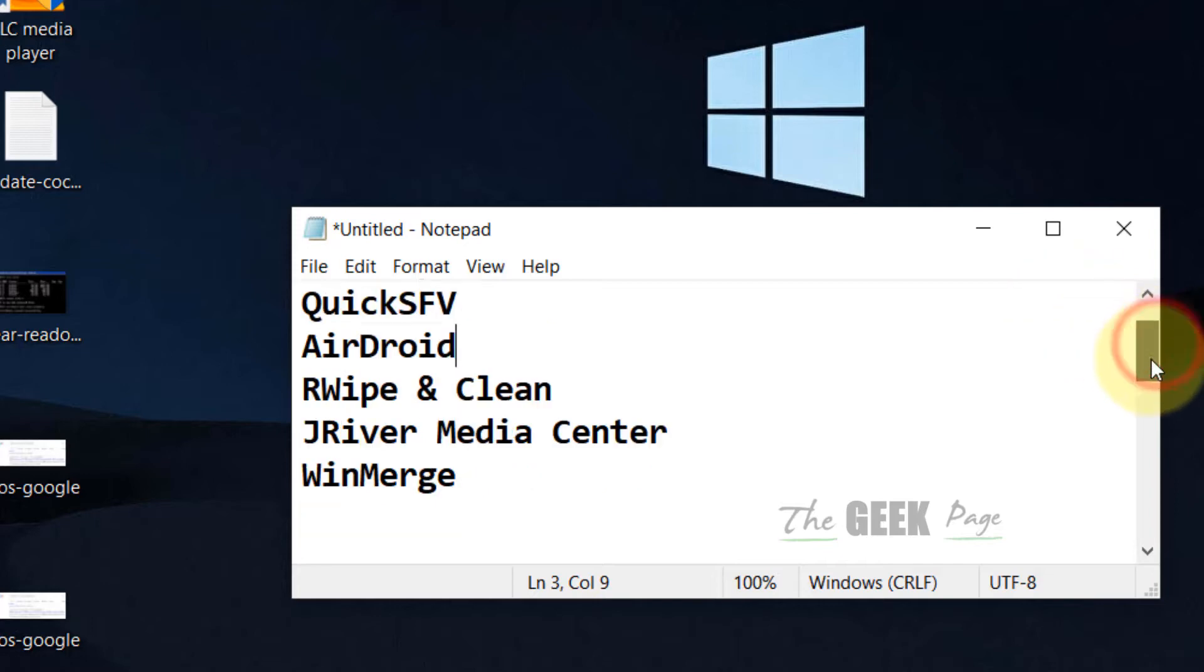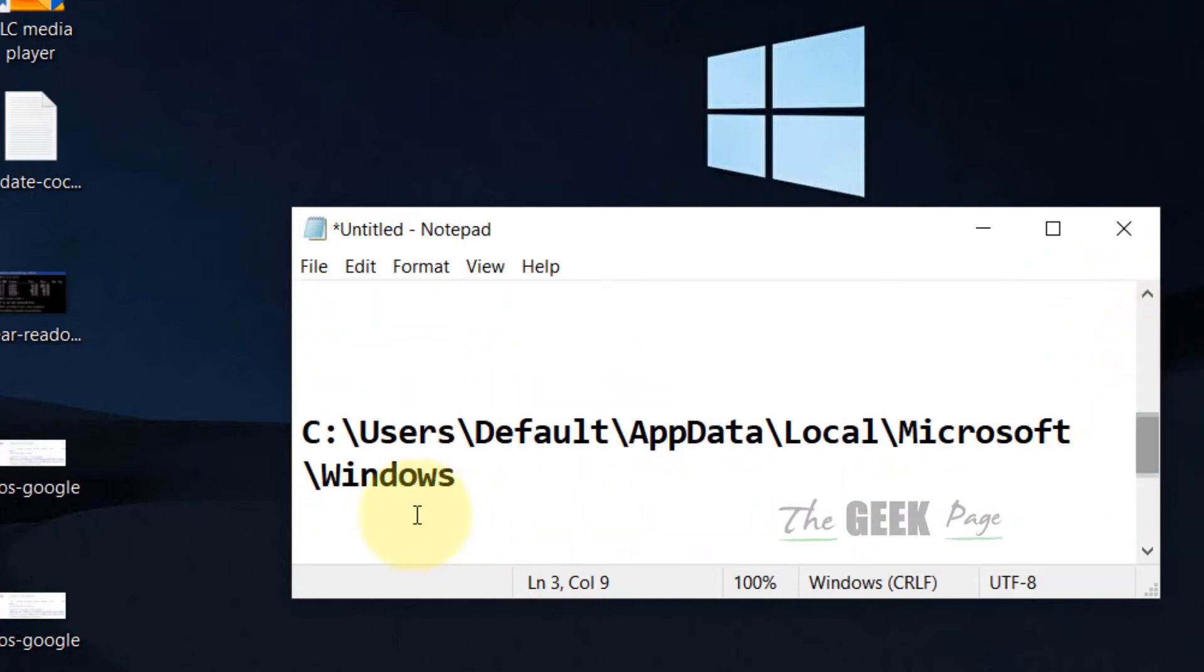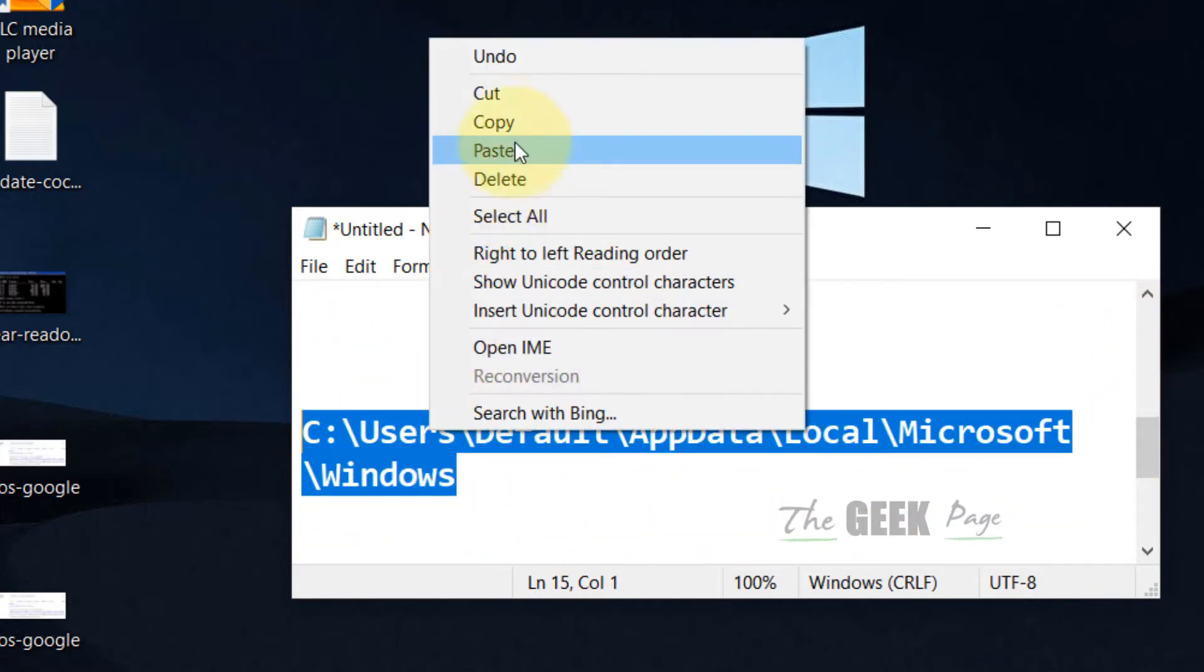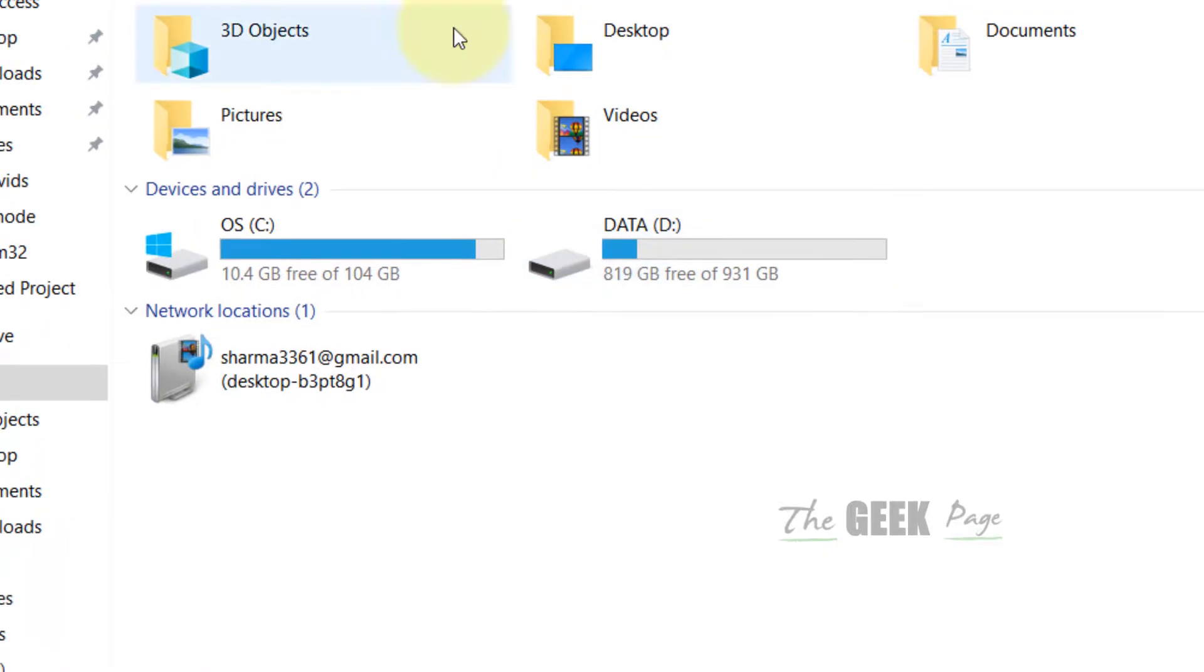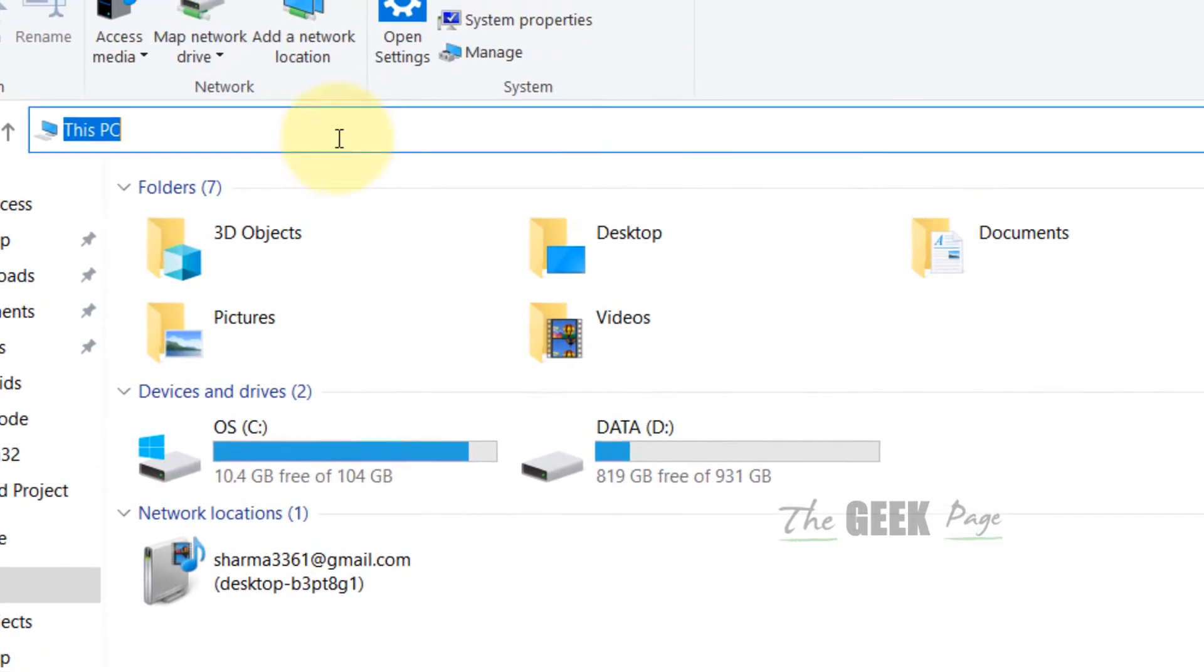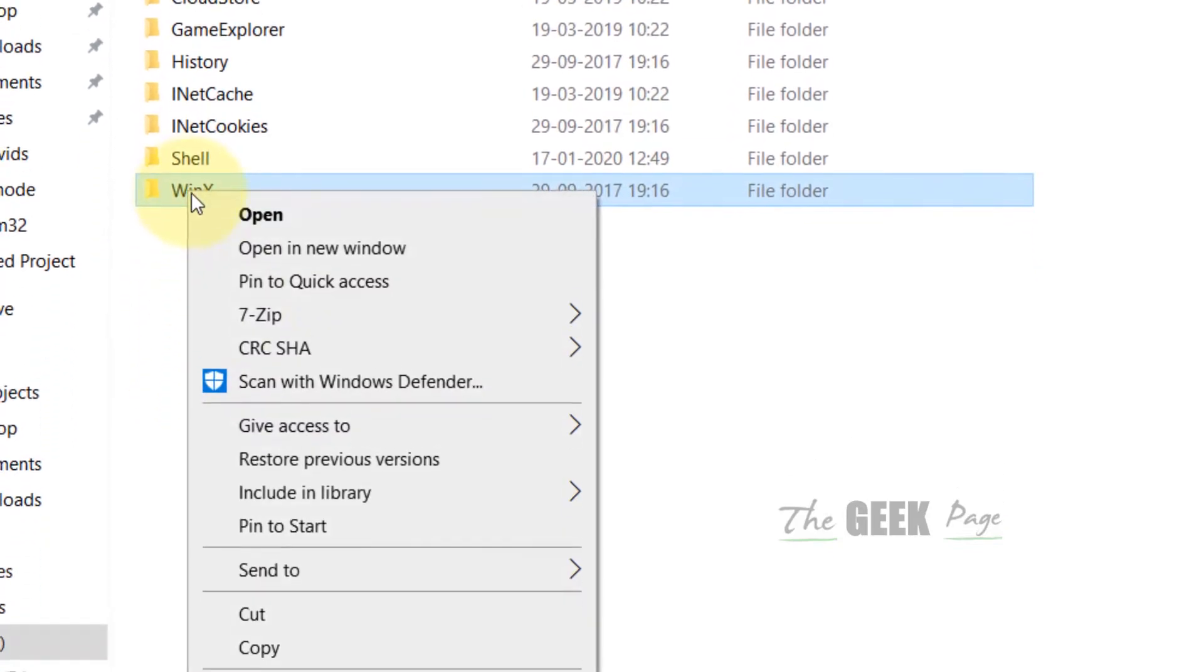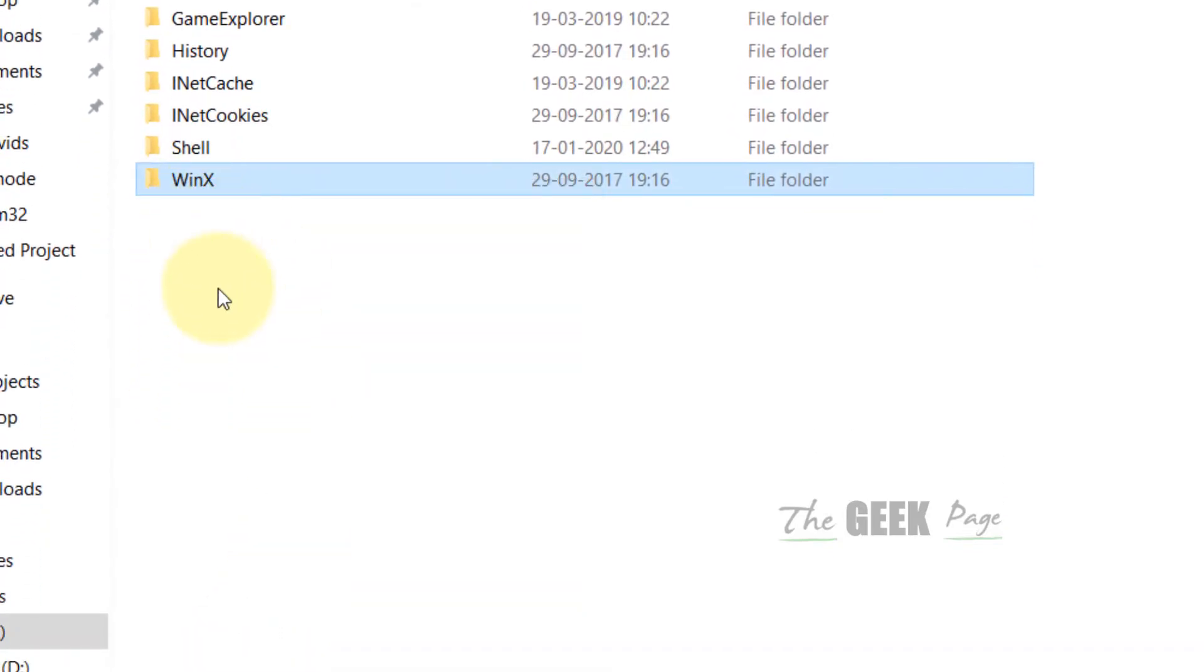What you have to do is go to this location in File Explorer. I have put this location in the description of the video. Just open File Explorer, go to this location, and now copy this WinX folder. This is from the default folder.